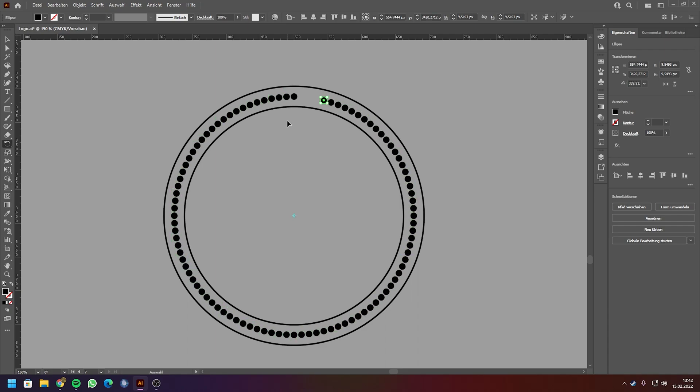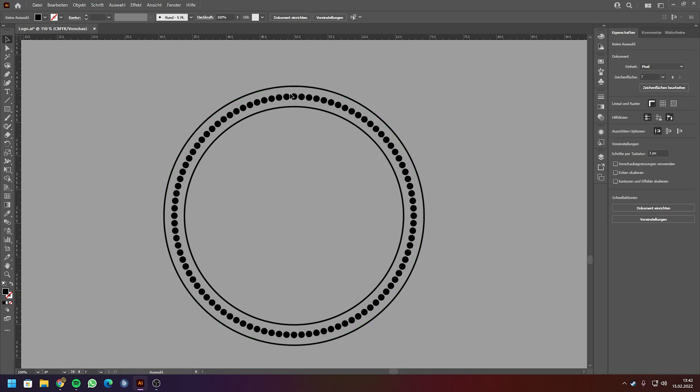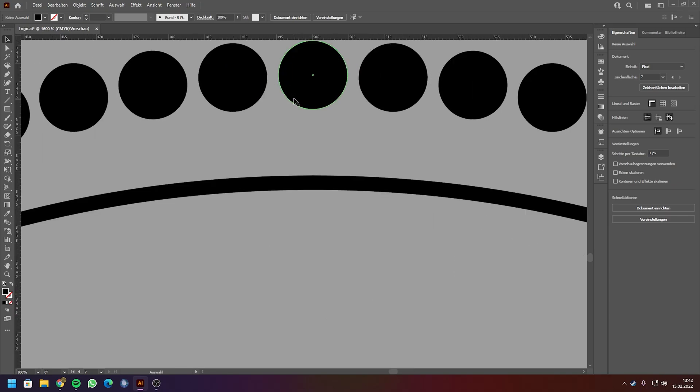You can see it continuously creates new objects and the spacing between every object is the same.